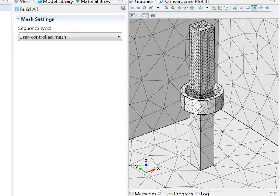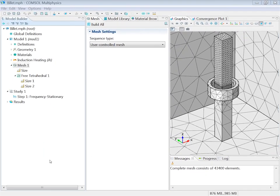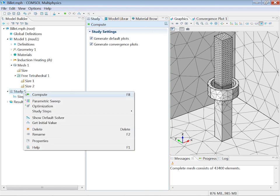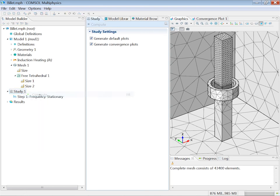I am now almost ready to solve the model. I just need to specify the frequency to solve for. The default is 1 kHz but I rather want 50 Hz. Now I just need to right click the study node and select compute and wait for the solution.